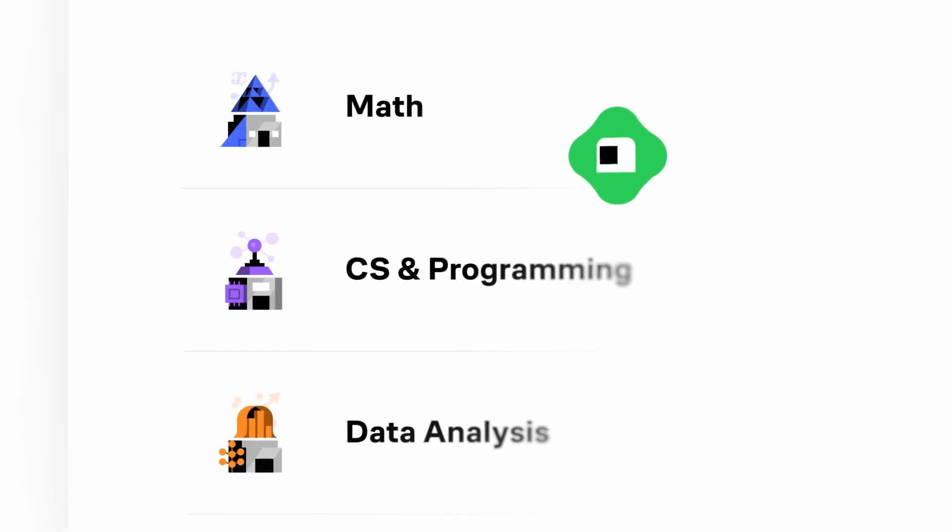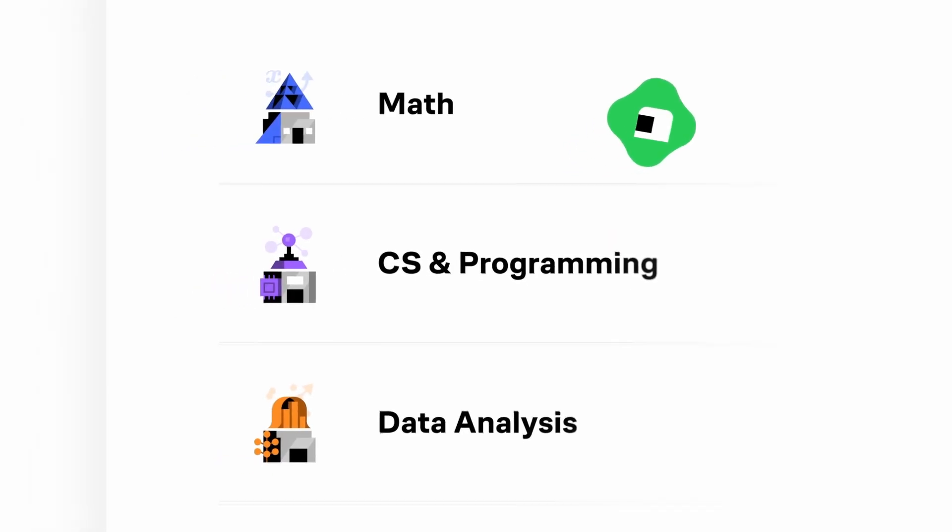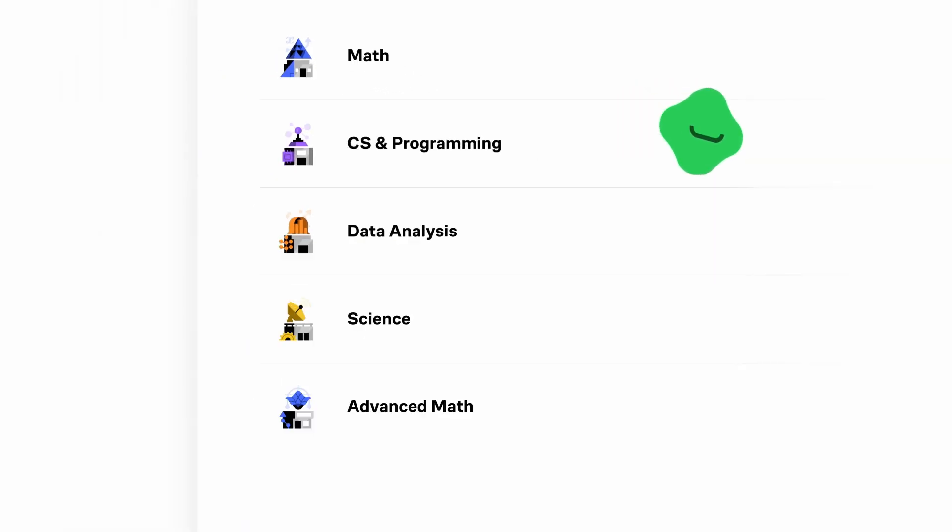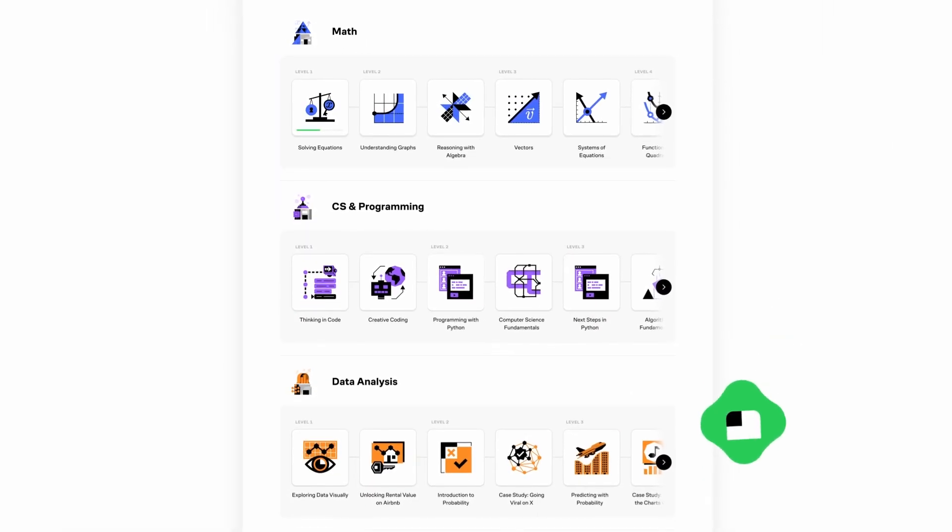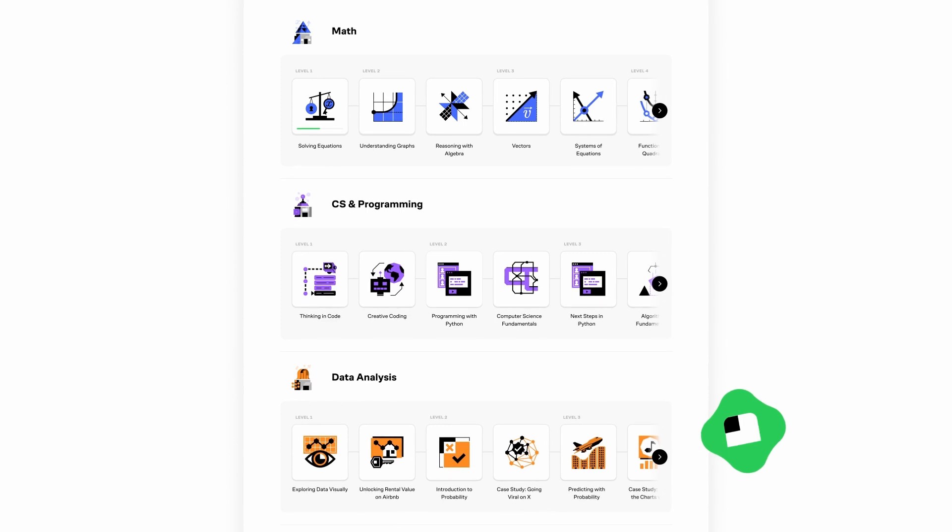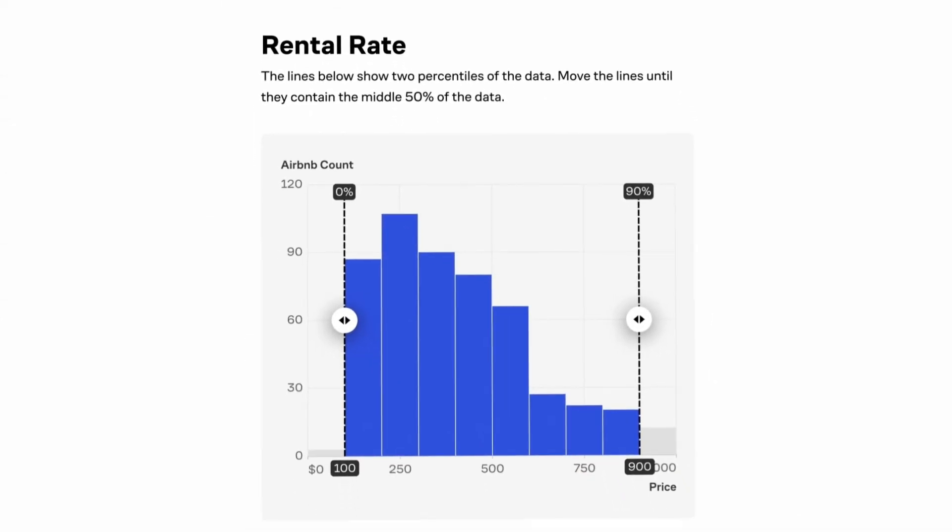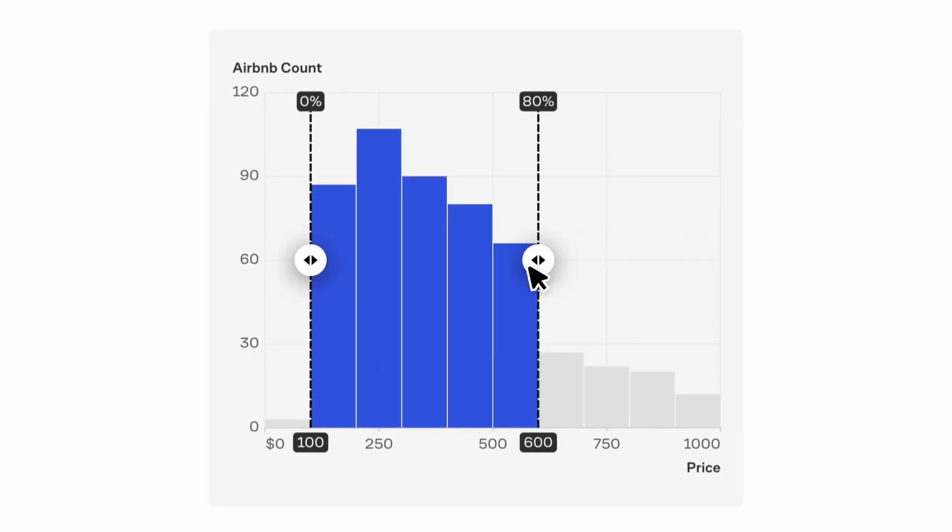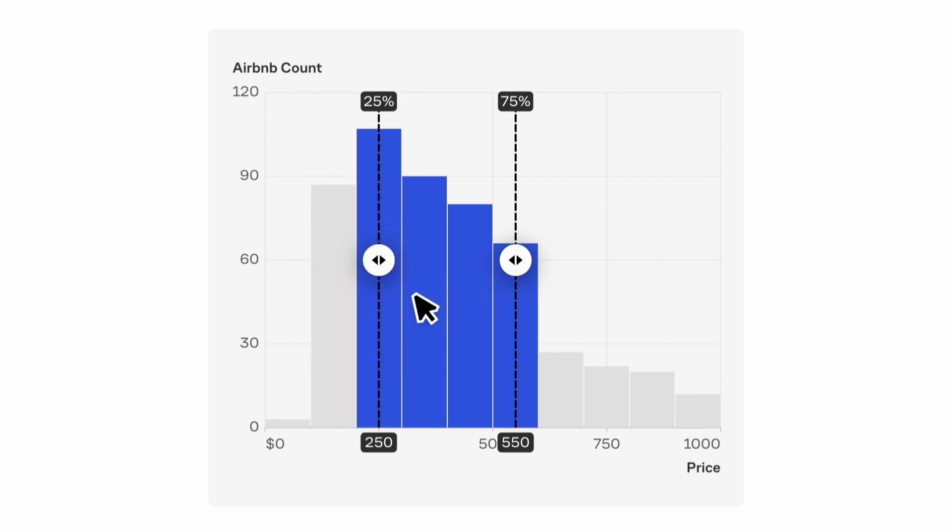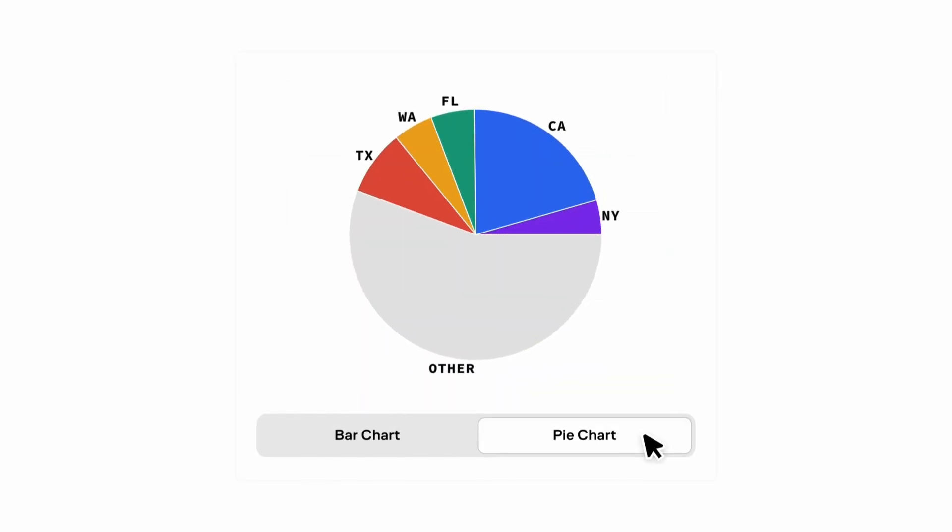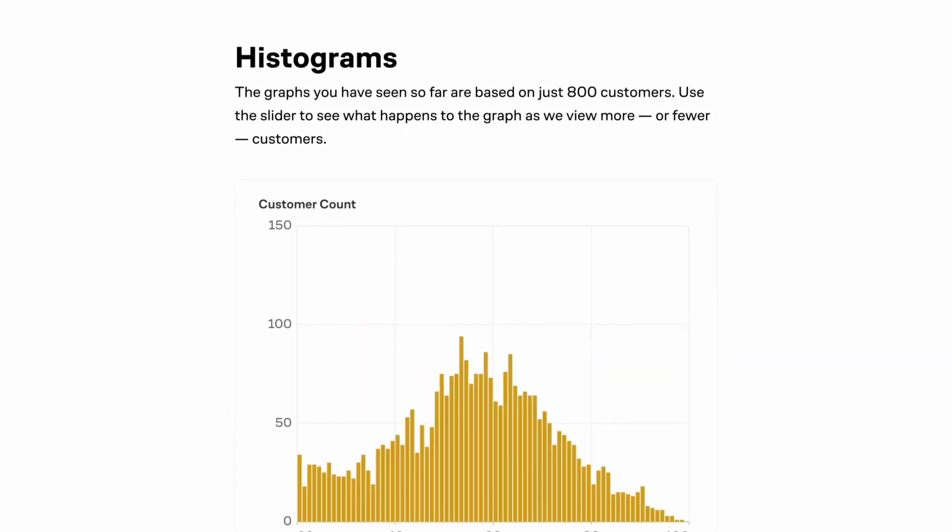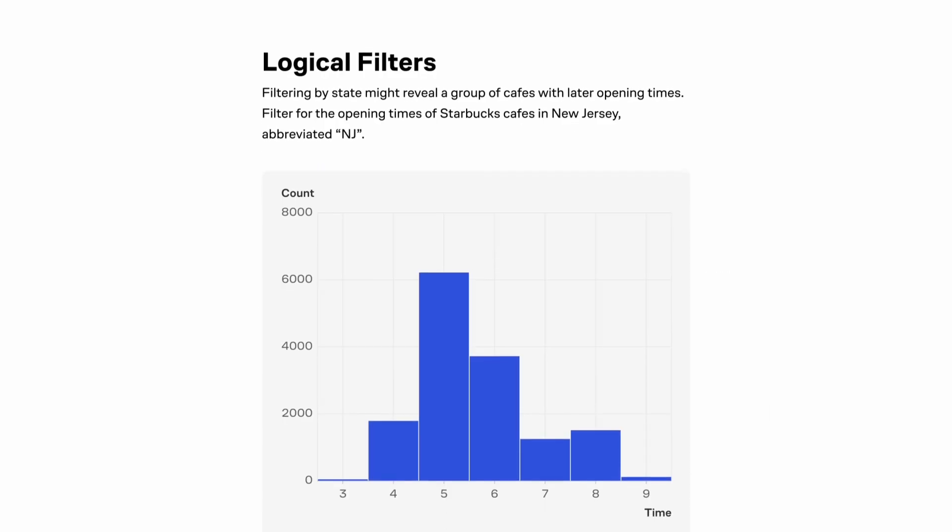Brilliant makes it easy to learn anywhere right on your phone, with thousands of interactive lessons in math, data analysis, programming and AI. The data analysis course is one of my personal favorites, but their ever-growing catalog covers a wide range of topics. Brilliant helps build your critical thinking skills through problem solving, not memorizing.